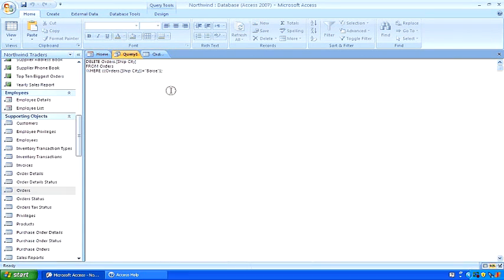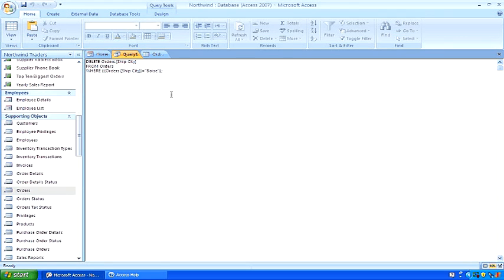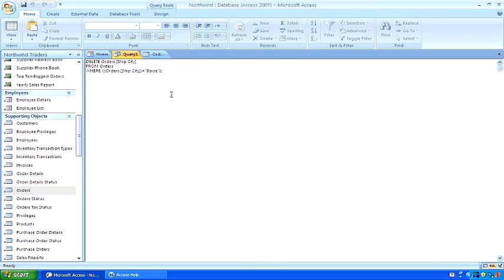This is how you can create a delete action query from scratch. For more information, visit me, chipbrown.com. That's Brown with an E.